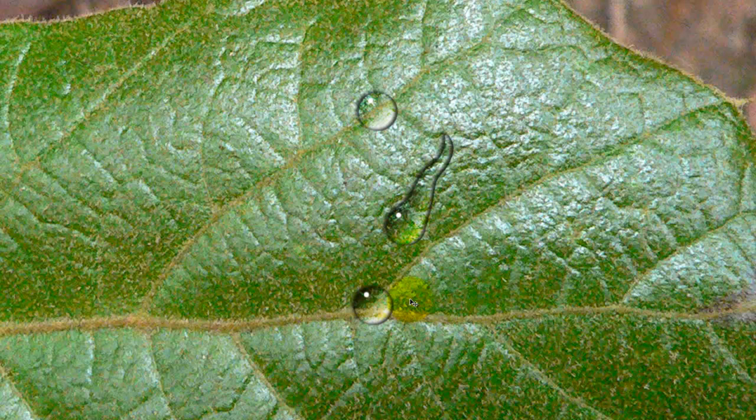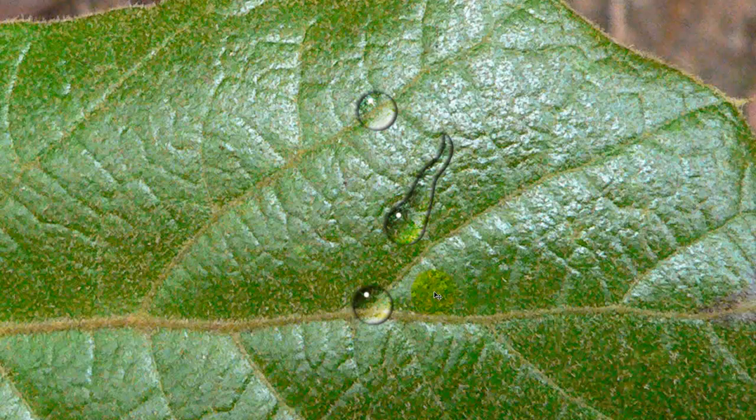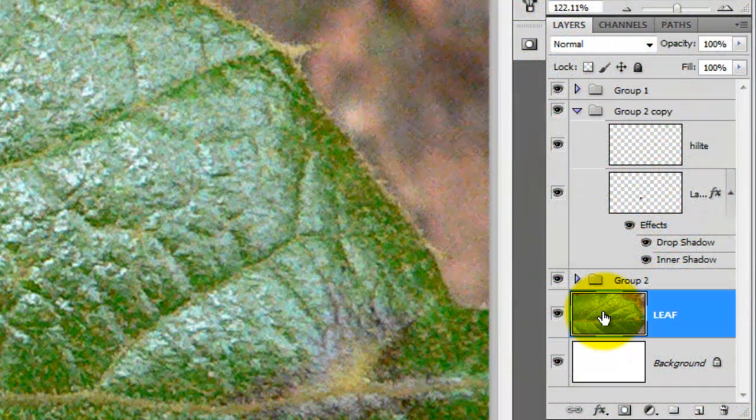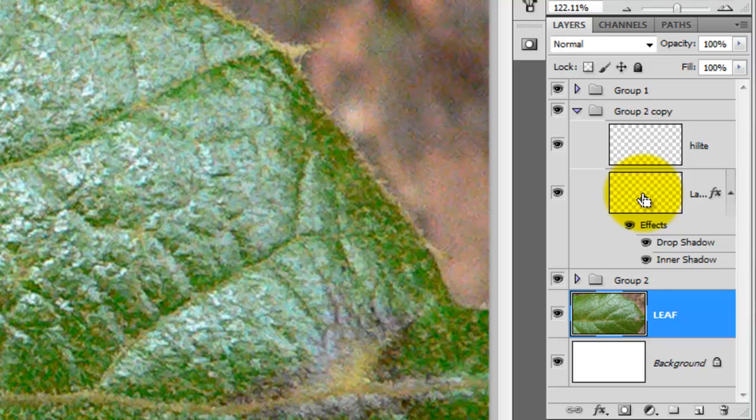When you look at a Water Drop, you notice that the inside of it magnifies the area it's on. So, we're going to simulate that effect now. We'll click on the leaf layer to activate it and then Ctrl-click on the Water Drop or Cmd-click if you're on a Mac.